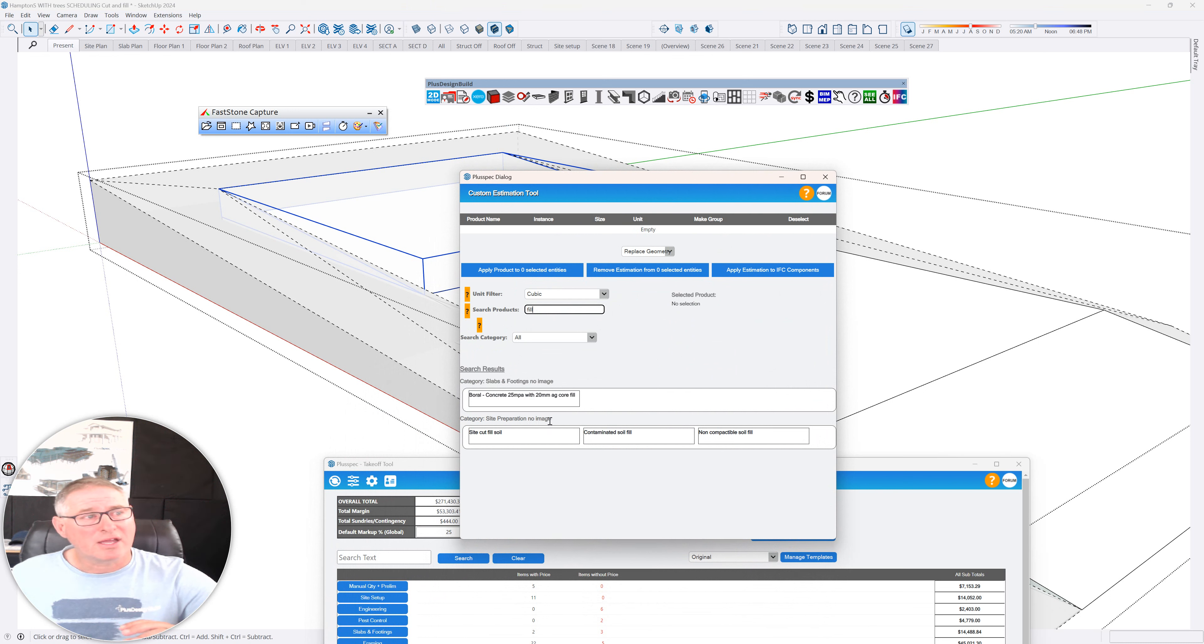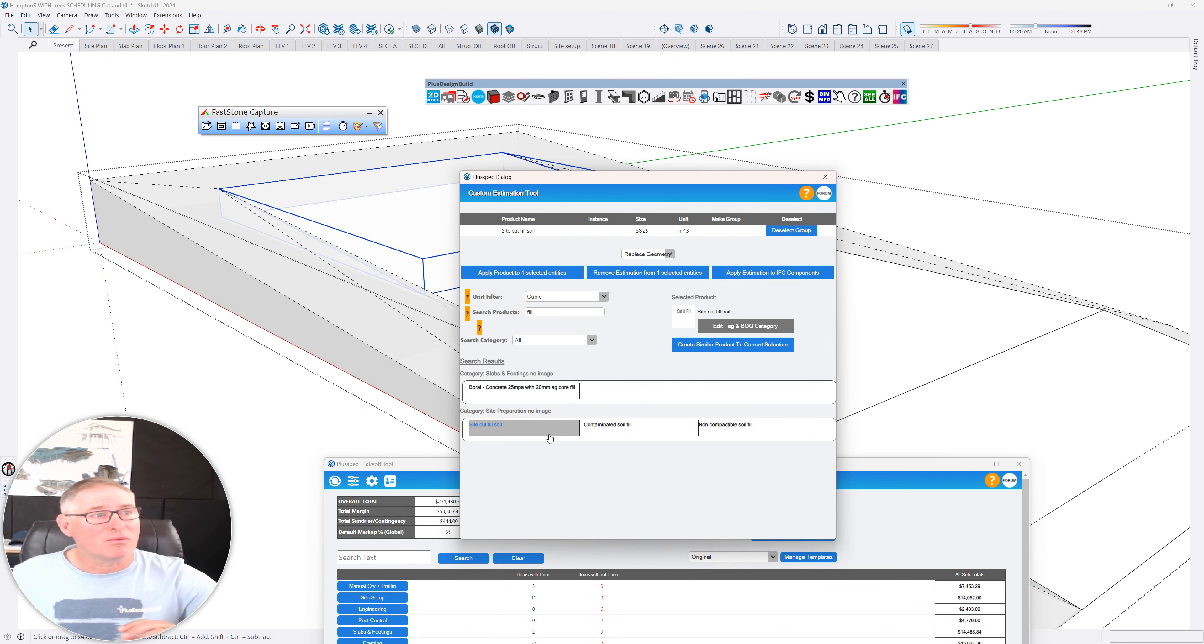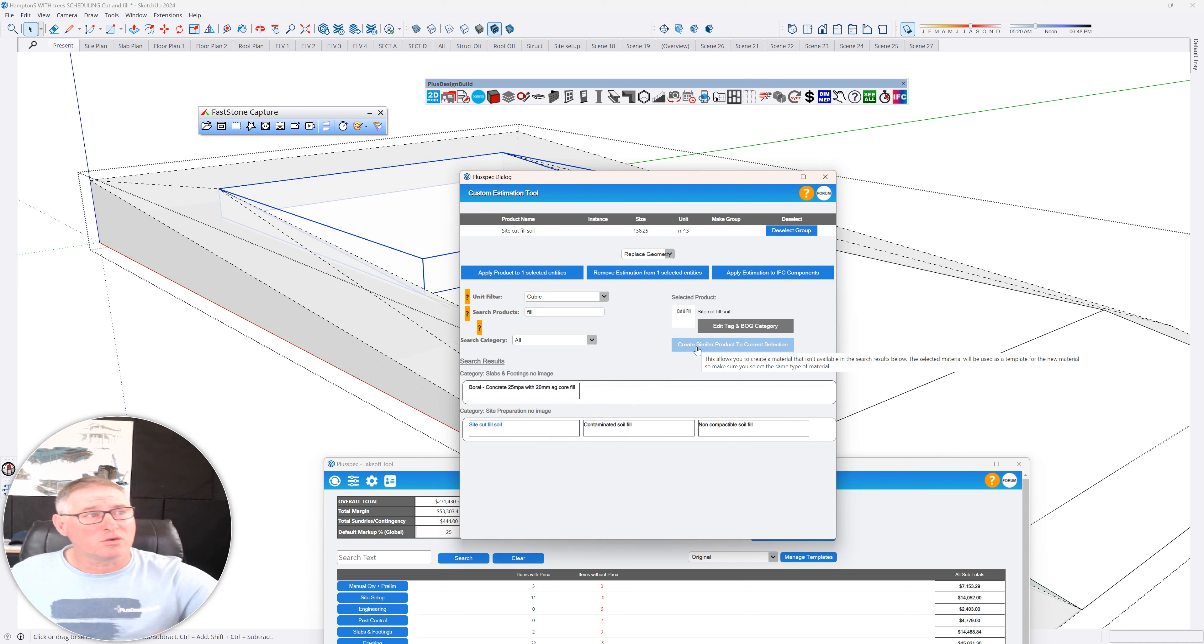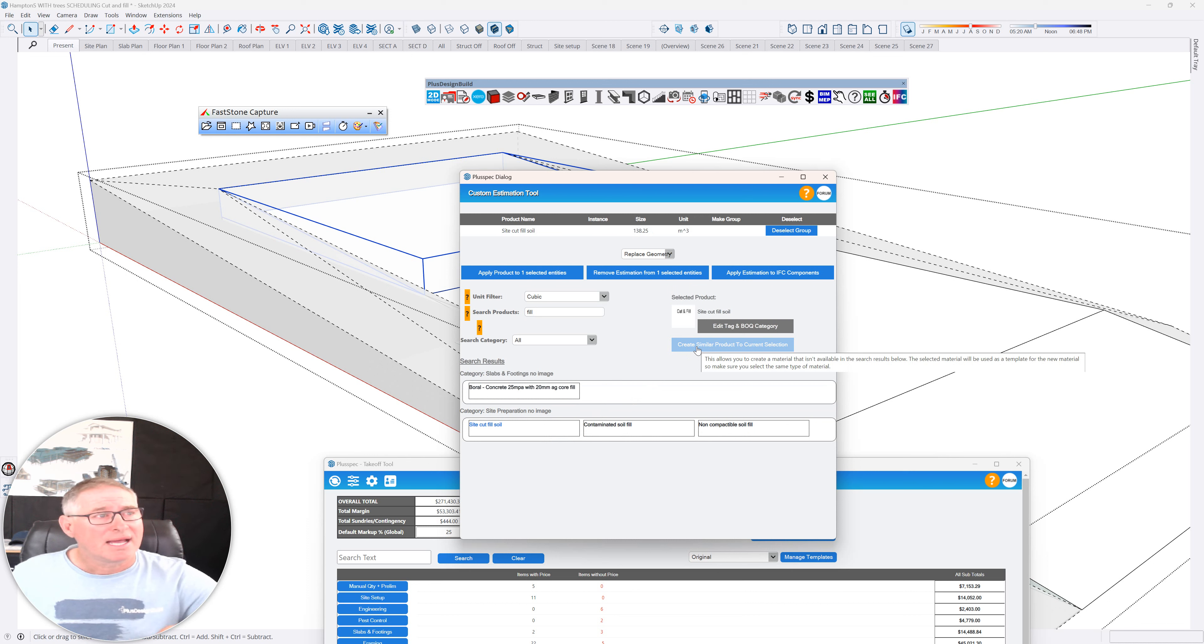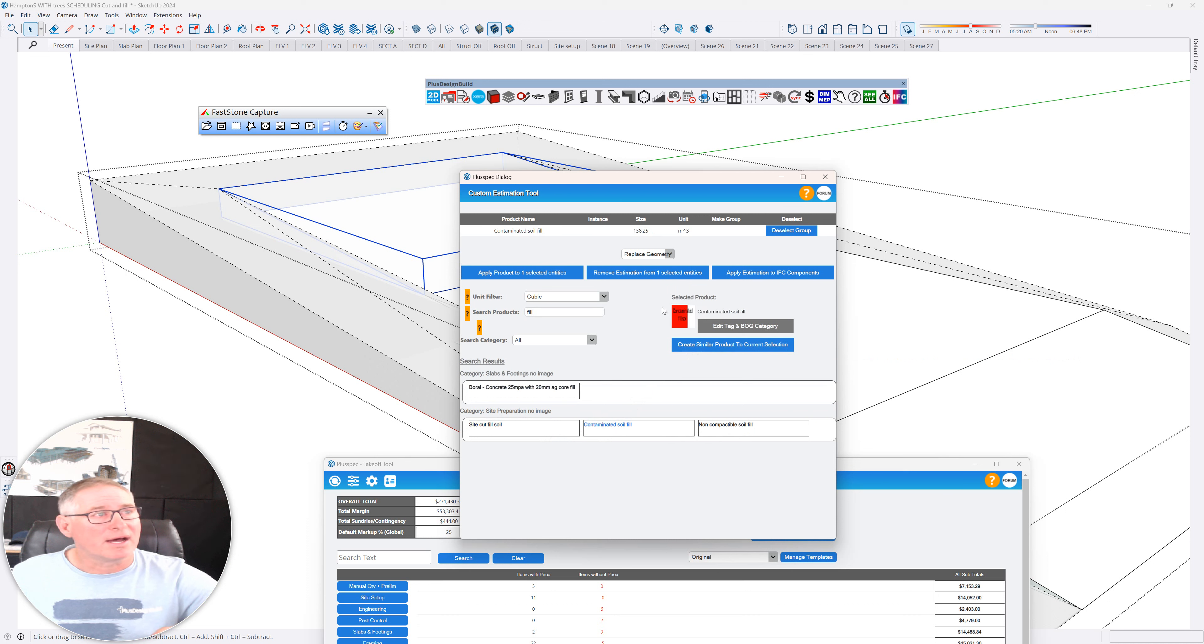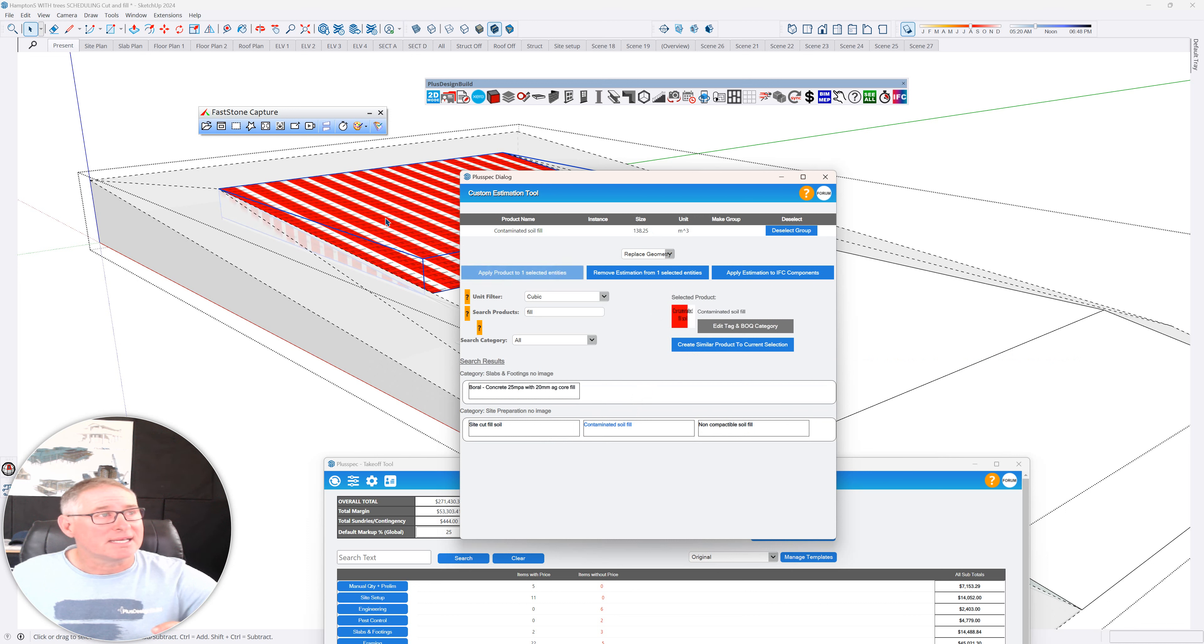You can create your own by simply selecting one and then go create similar product and type in whatever you, what it is you call things. However, I'm going to actually use contaminated soil fill here because this project actually has that. And I'm going to associate the product to the entity.